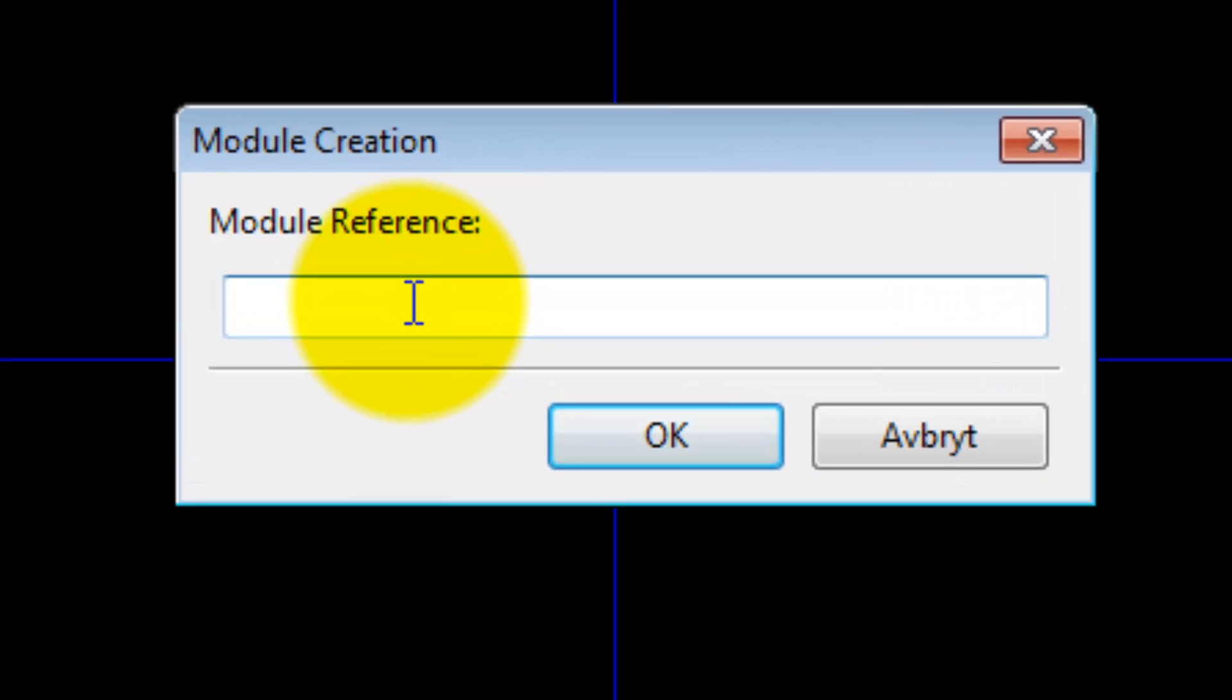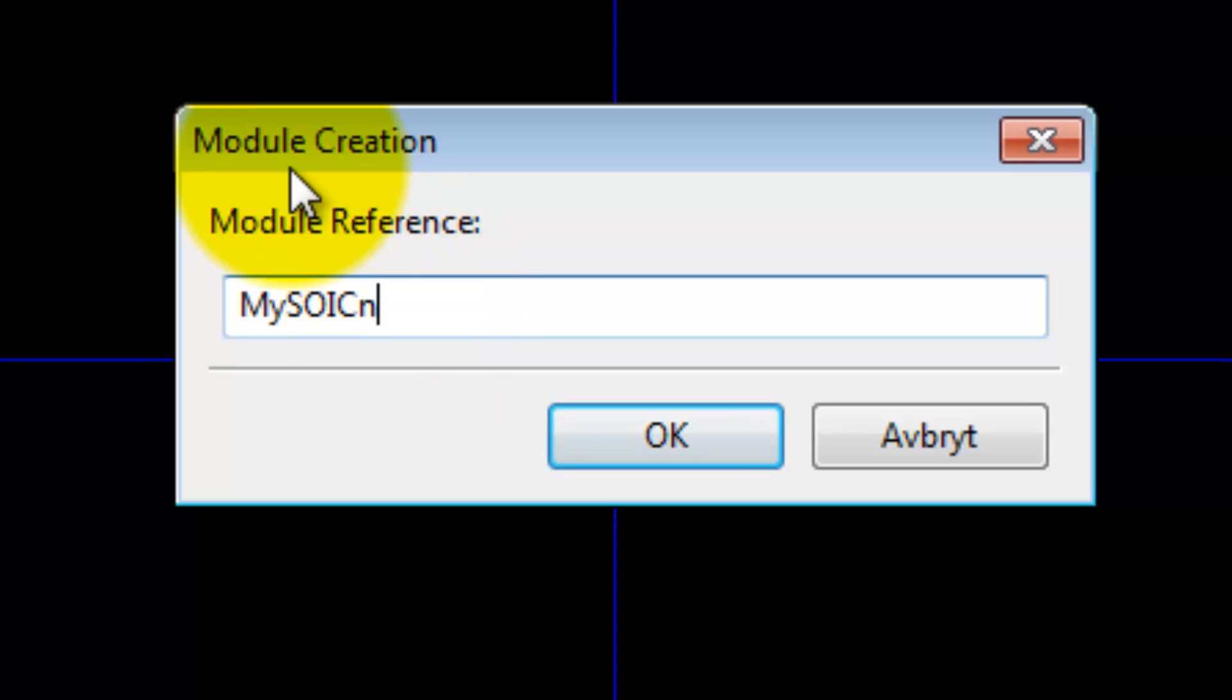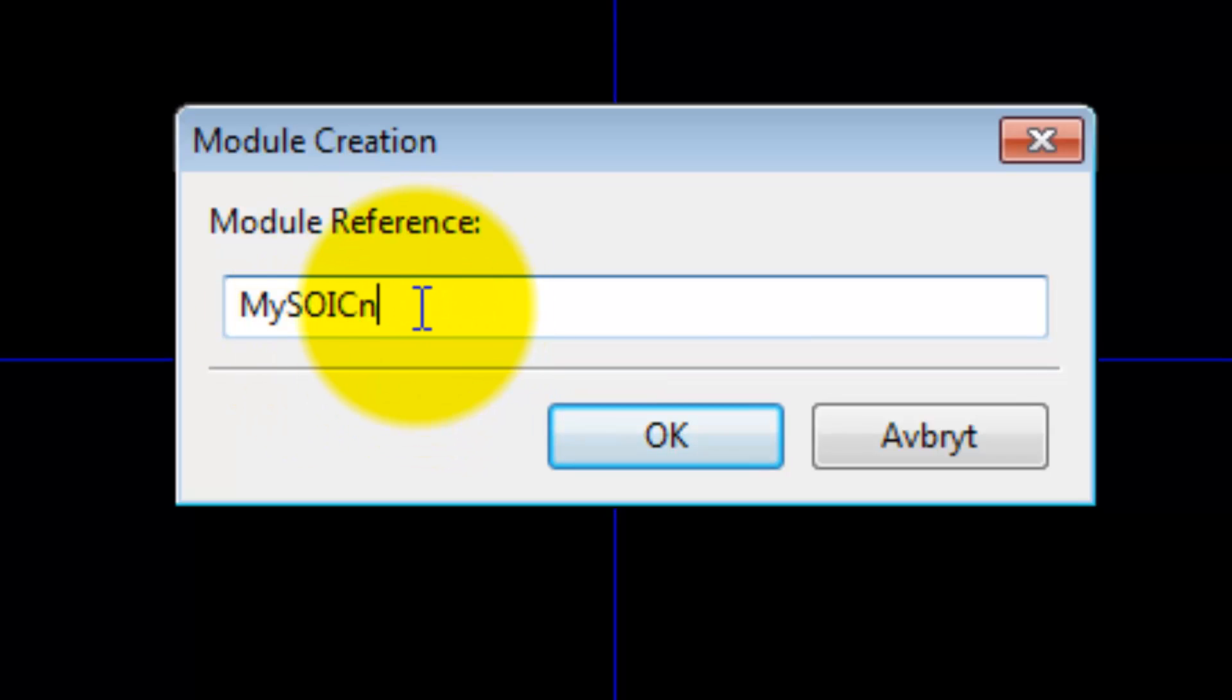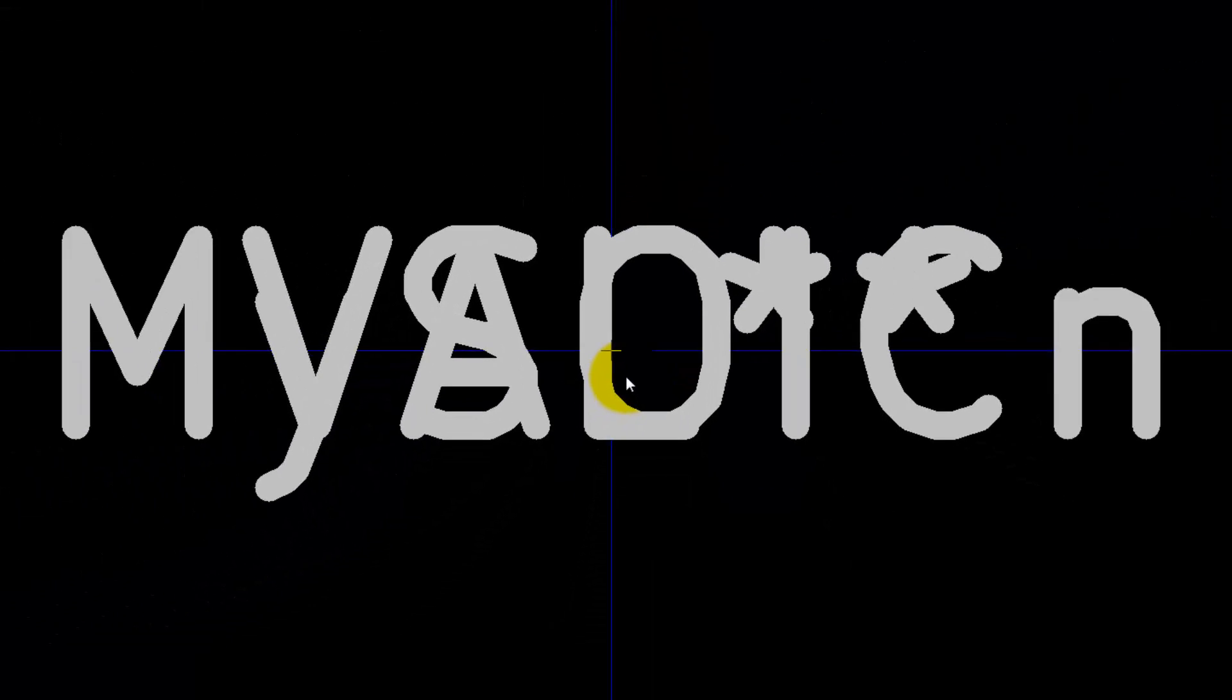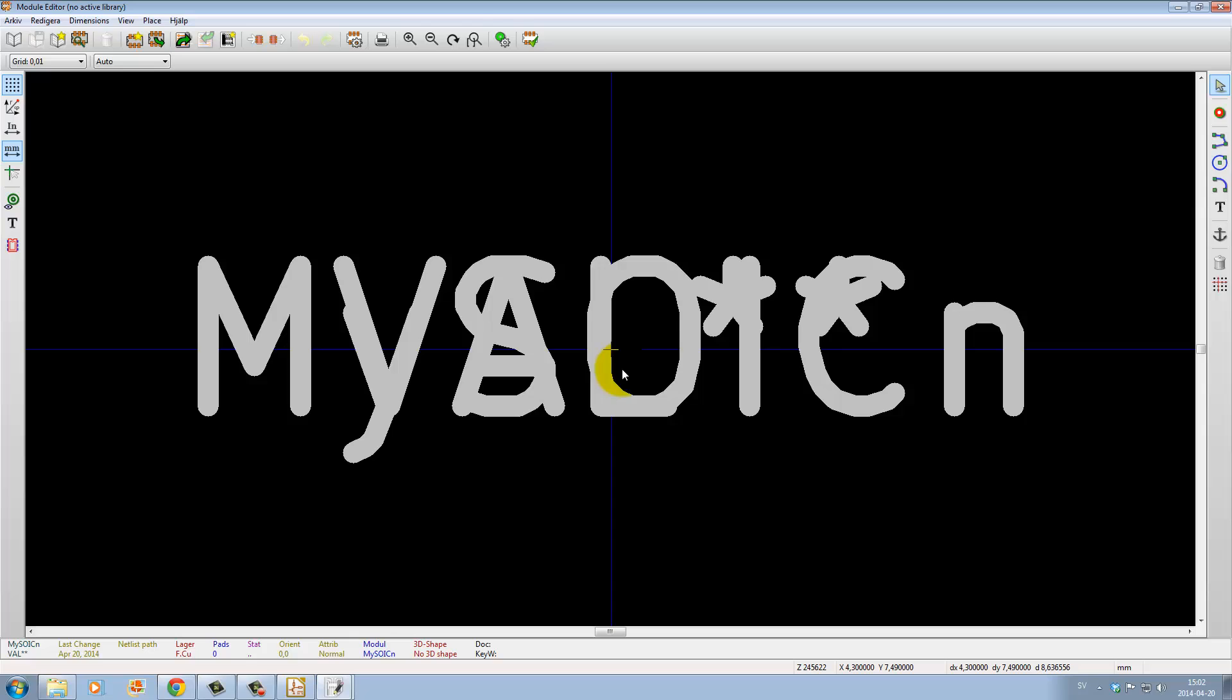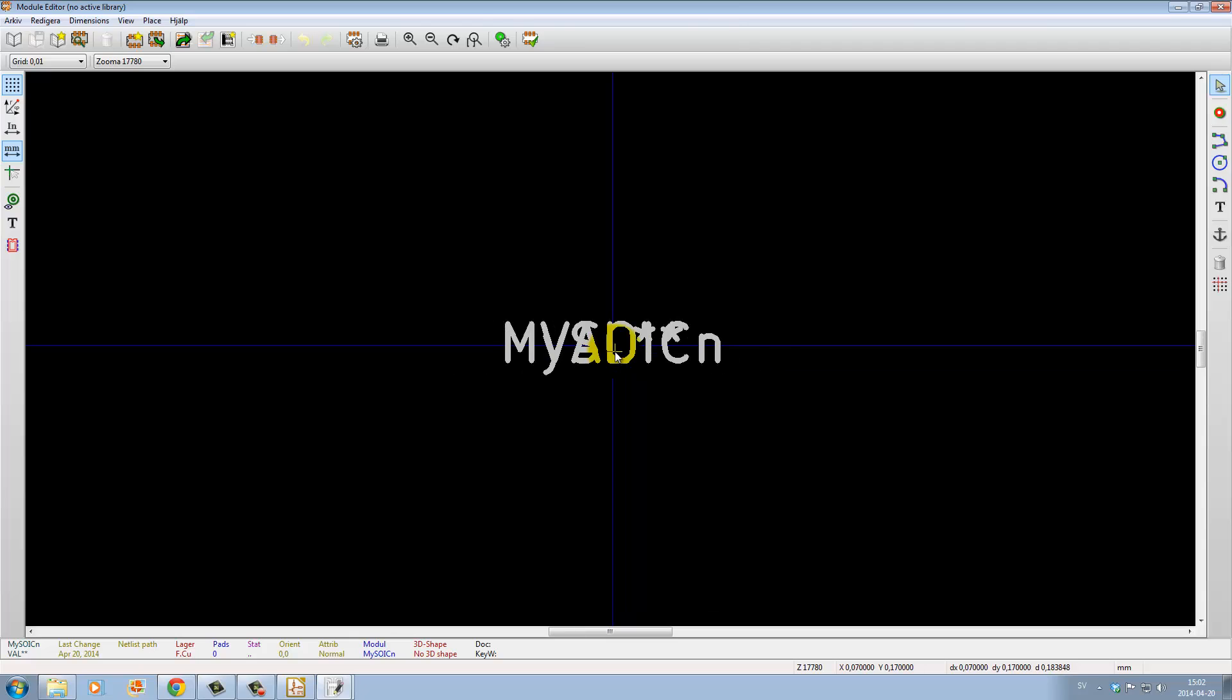Here we enter the name of our component footprint. Let's call this MySOICn narrow. This is not a standard naming for narrow SOIC, but this is just for demonstration. Let's press OK.